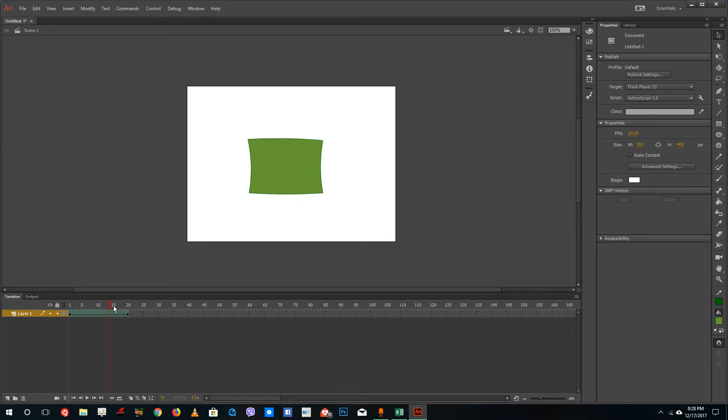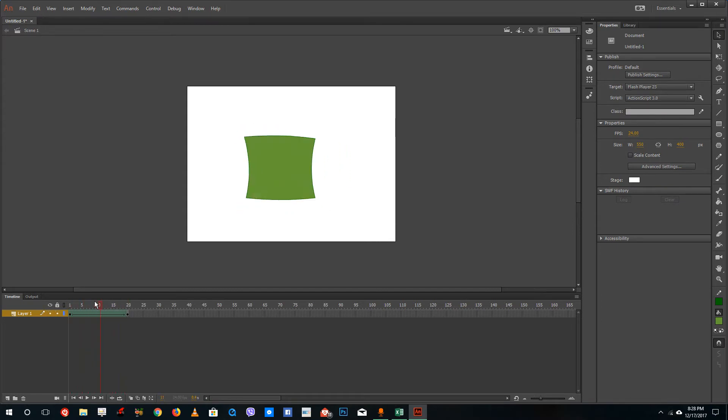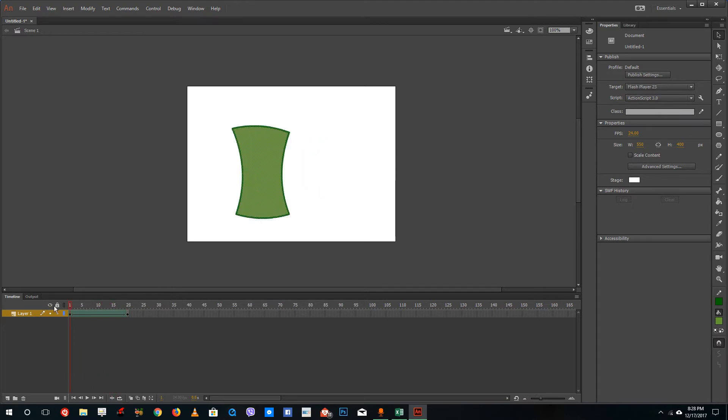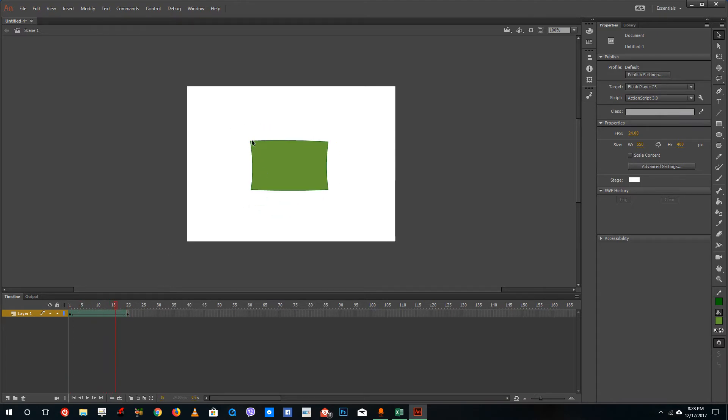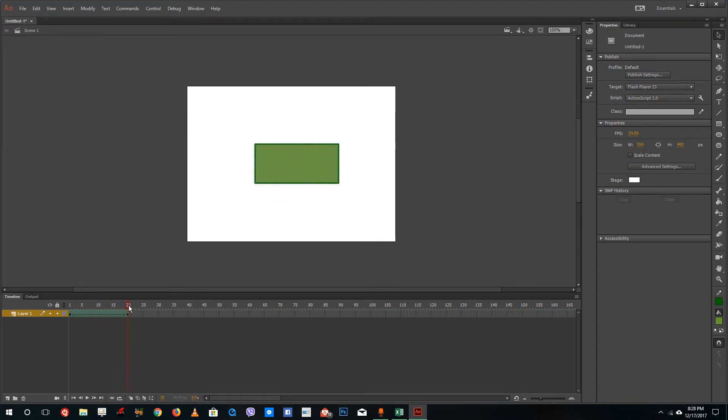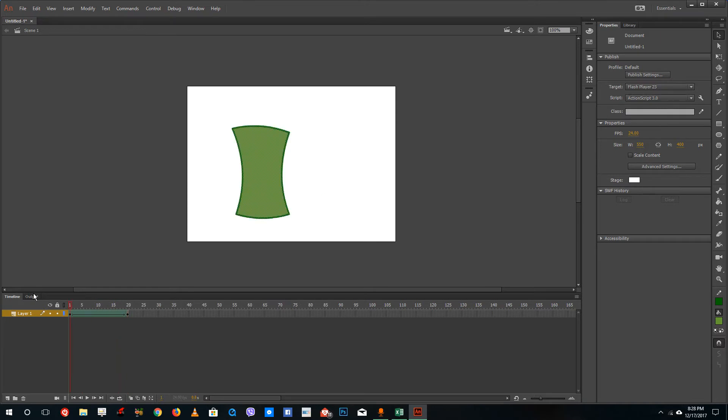You can see that the animation did not rotate. That's because the shape tween happens between the closest pinpoints and not how we rotate it. So we need to provide shape hints so that it rotates at the particular angle.